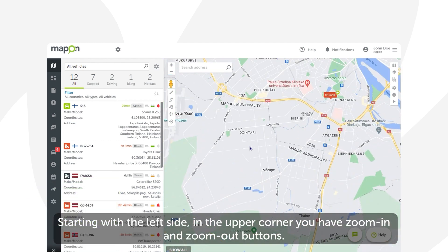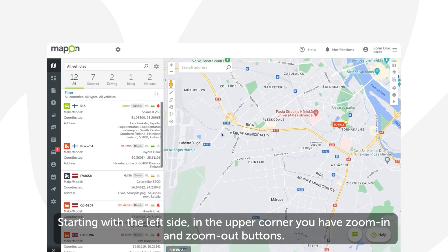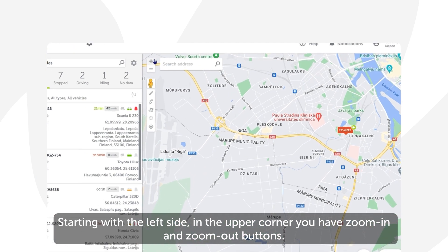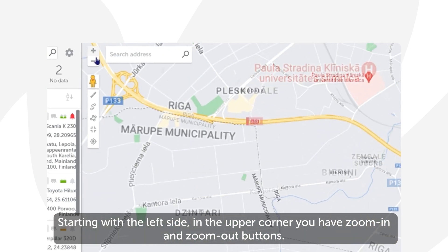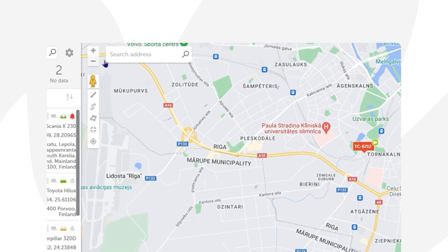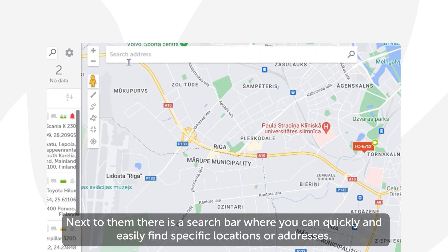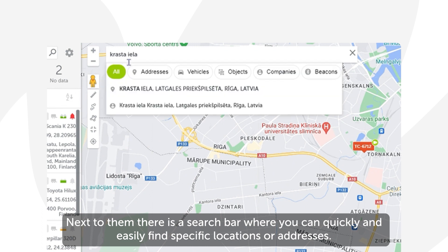Starting with the left side, in the upper corner you have zoom in and zoom out buttons. Next to them there is a search bar where you can quickly and easily find specific locations or addresses.